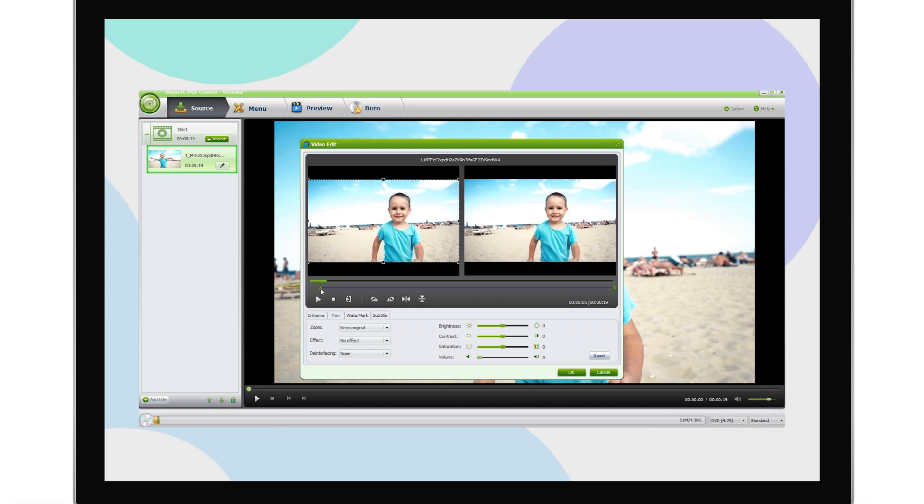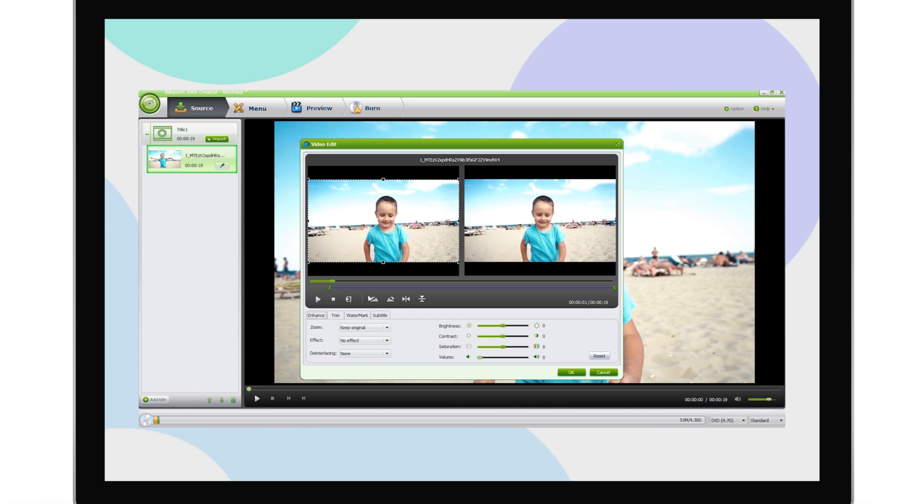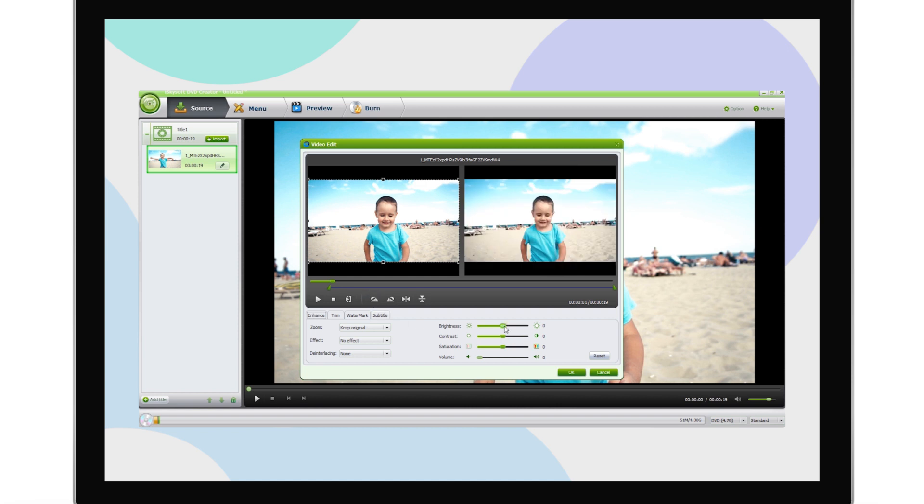EyeSkySoft DVD Creator comes with a built-in video editor allowing you to trim, crop, rotate and enhance your video before burning to DVD.